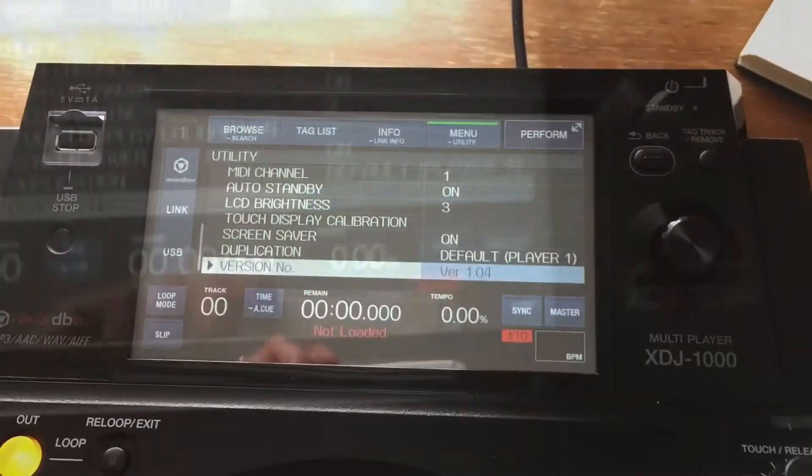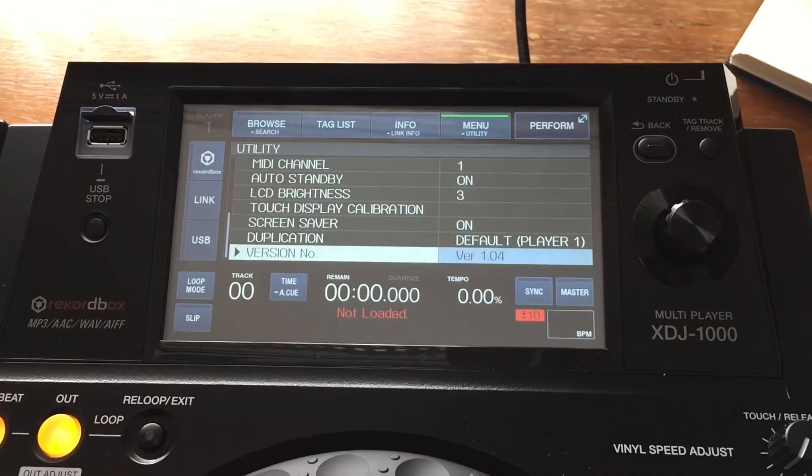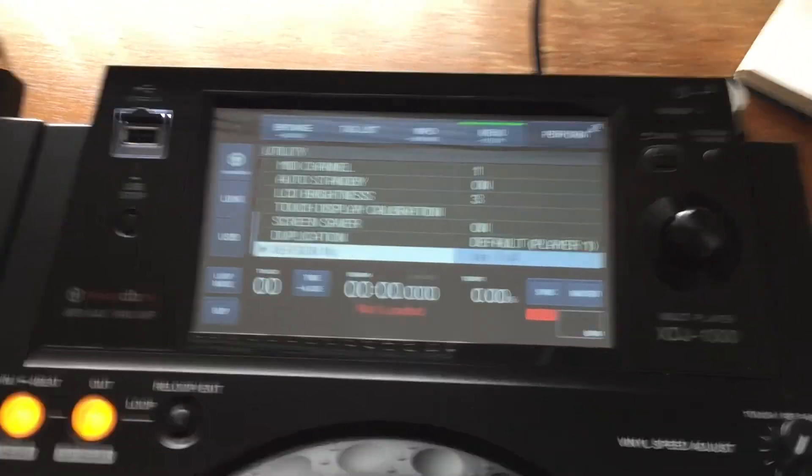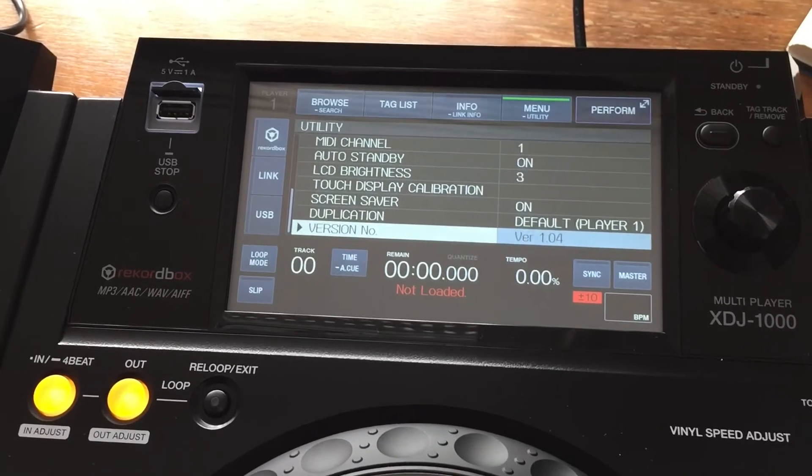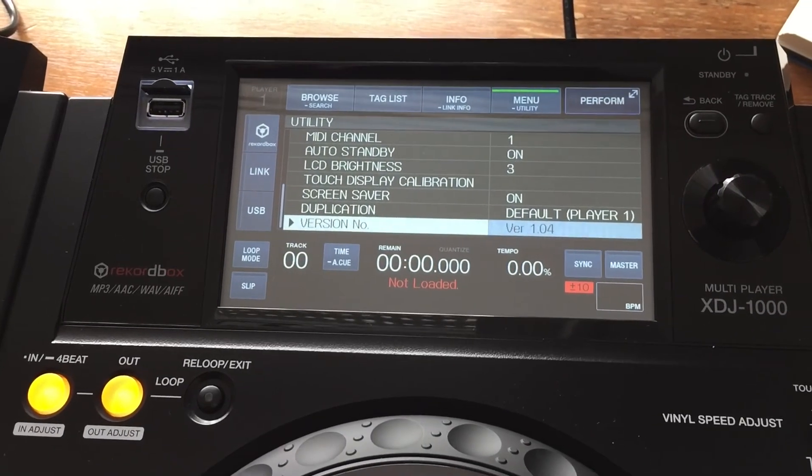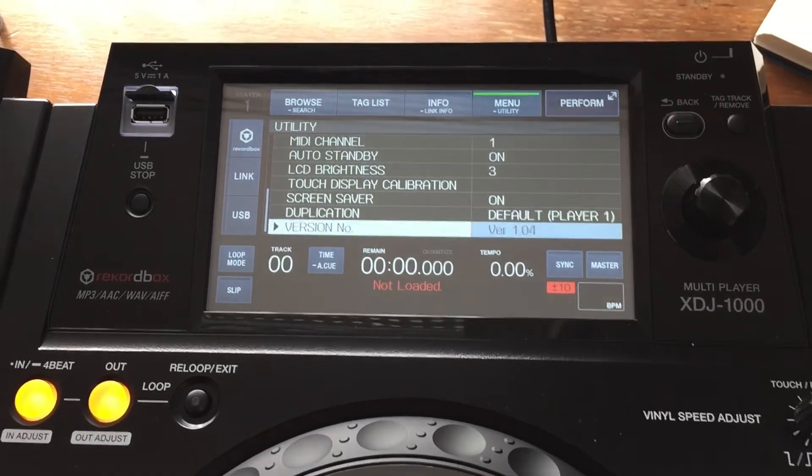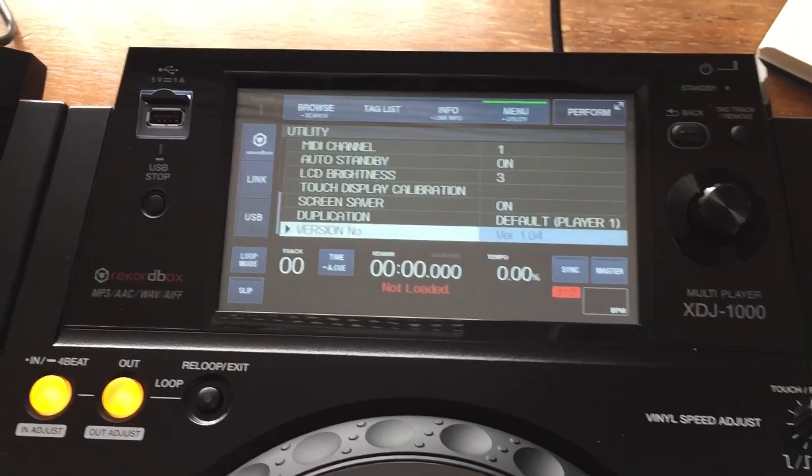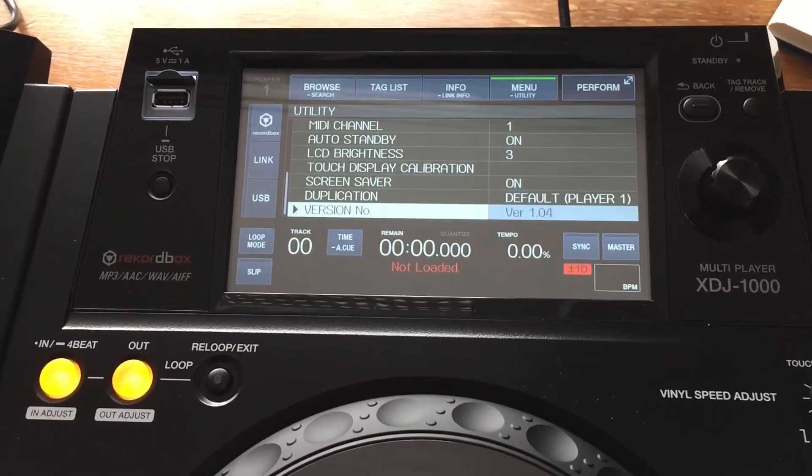Down to the bottom, we know the latest version, everything's cool. And that is how you do a firmware update. Pretty easy.